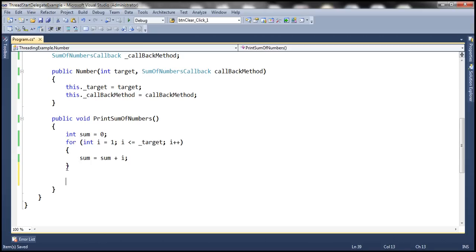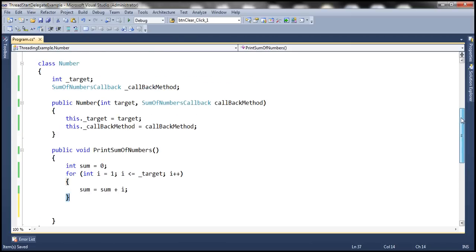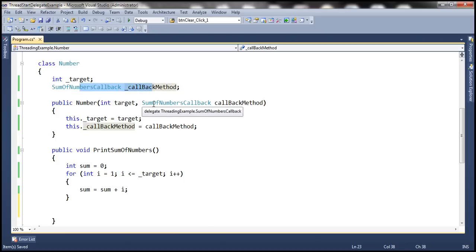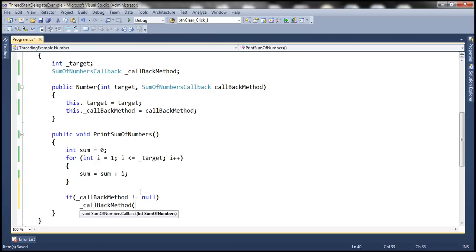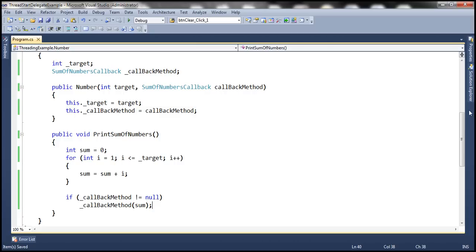By this statement we have the sum computed. Now this class should call the callback method and hand the sum over to that callback method, and the way we do that is by using this delegate. Notice that this constructor is already initializing this delegate, and the actual delegate will be pointing to a callback method. So now we're going to check if this is not null and then call that callback method. If underscore callbackMethod is not equal to null, go ahead and call the delegate and pass it the sum of numbers. We are done with this number class right now.